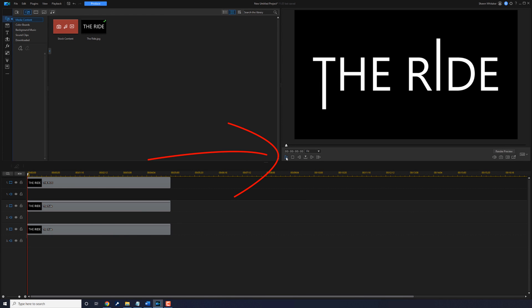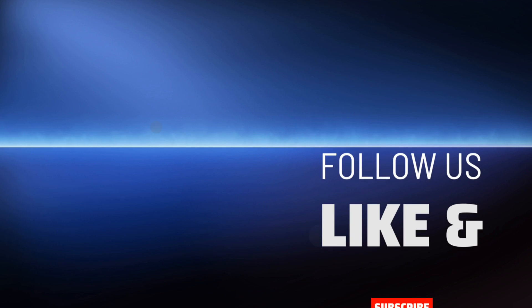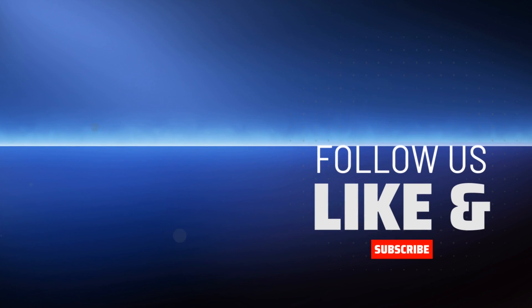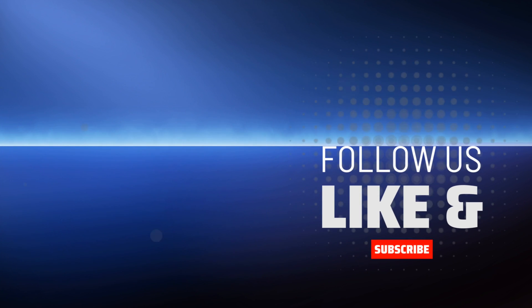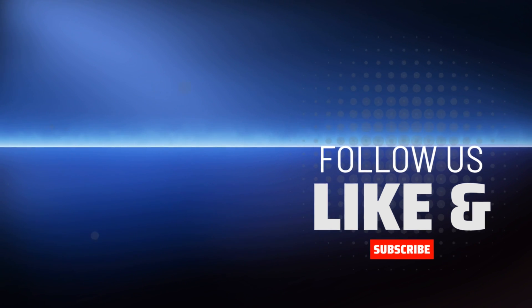Now we can play this back and see what it looks like. You're ready for a fantastic voyage! If a cinematic title reveal is a better option for your video, check out this tutorial. Don't forget to subscribe, hit me up with your comments, and drop me a like down below.